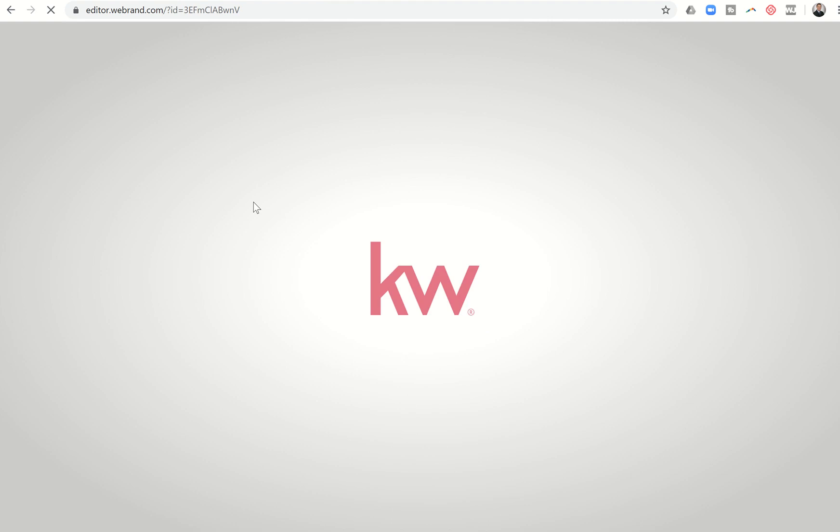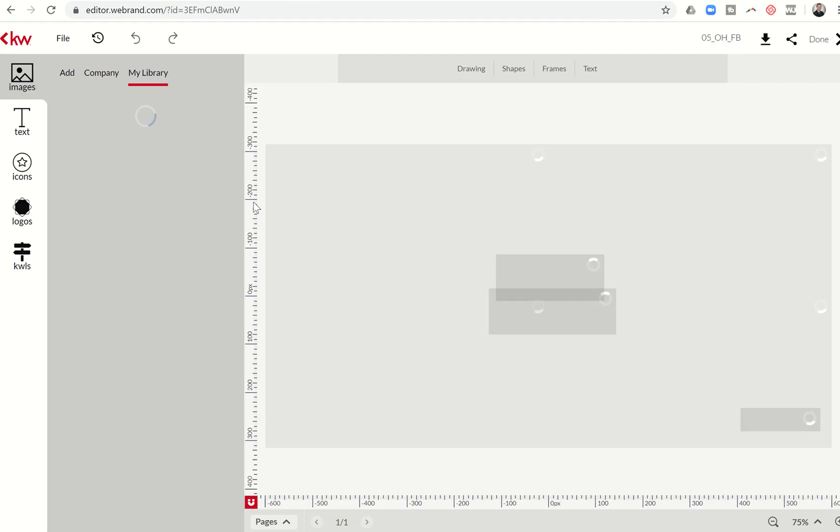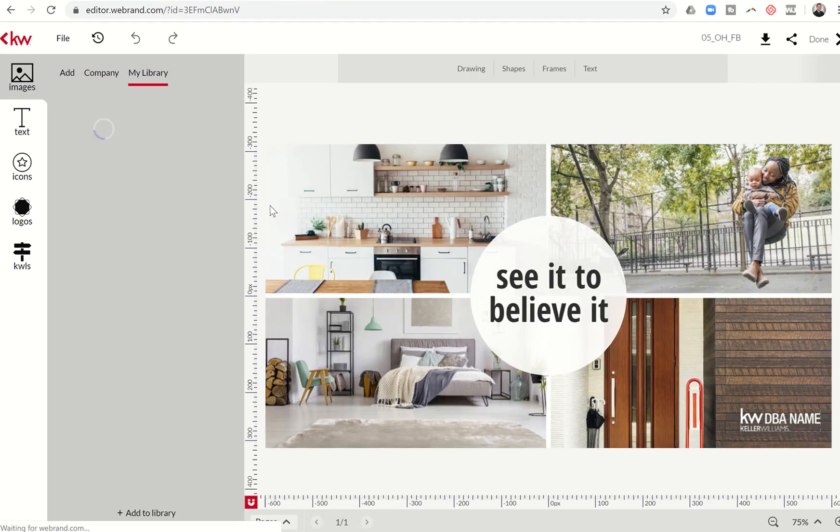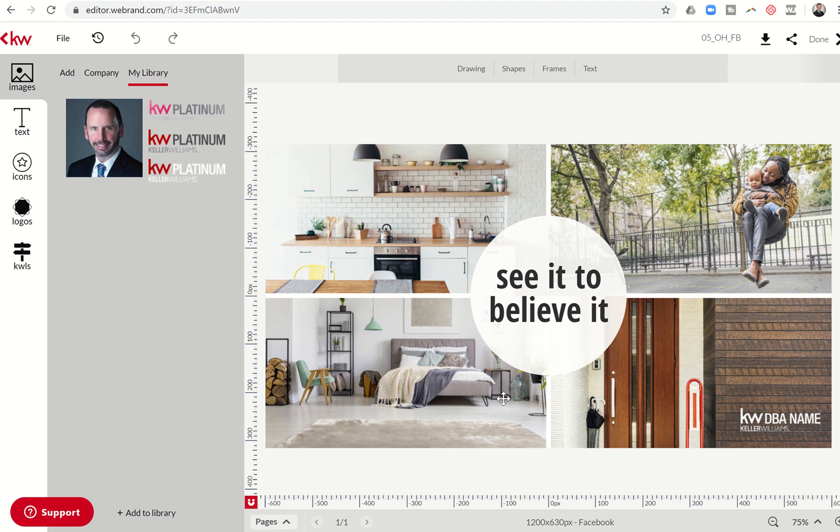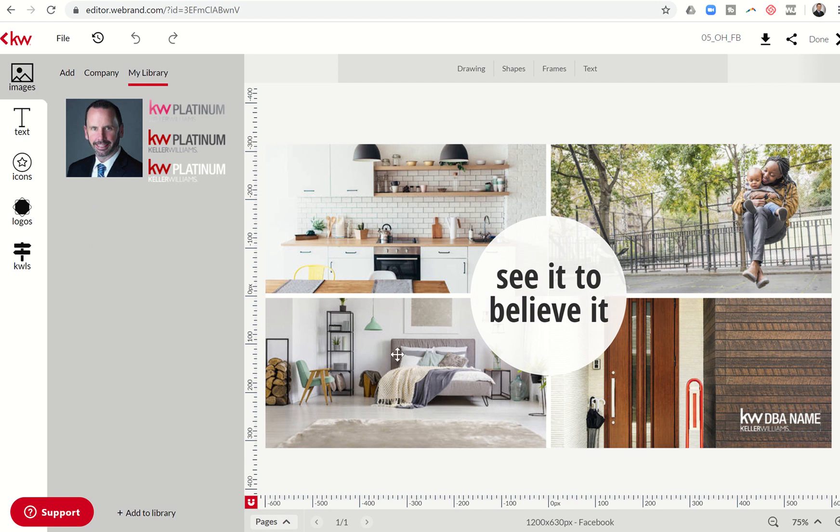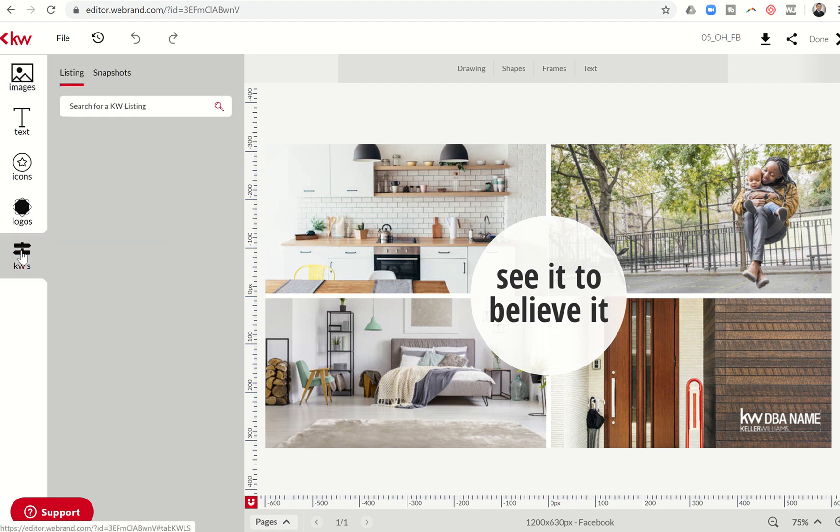From there this grid has four different slots for photos plus an area in the center for text. So the first thing I want to do is change out these photos. Right now KWLS, bringing in the listings from KWLS to designs is down right now. So typically I'd be able to search for an address and have all the photos of my listings show up. The workaround is just to go back to images.